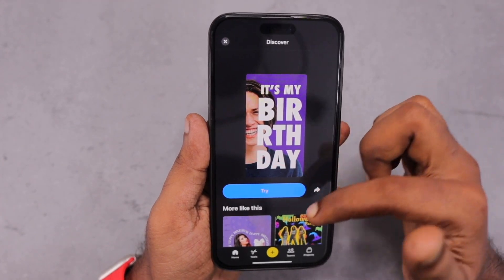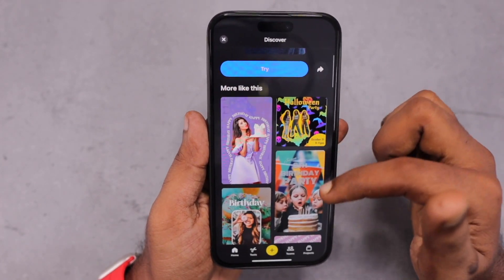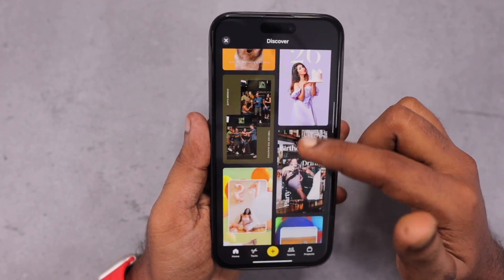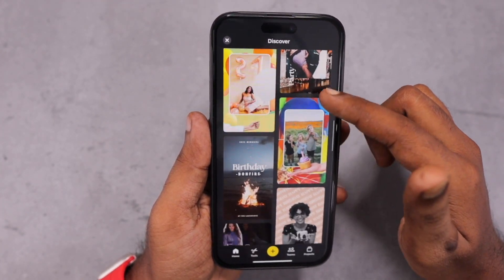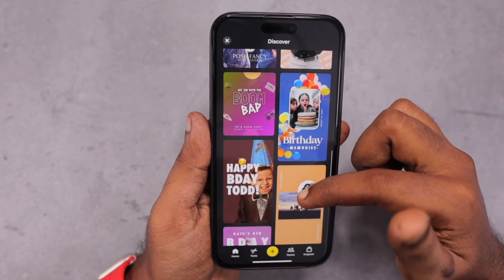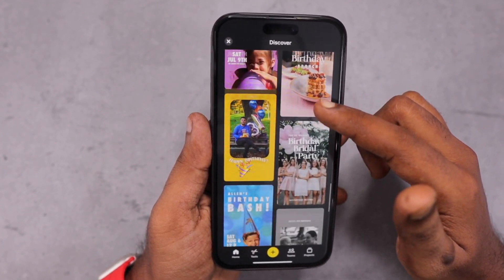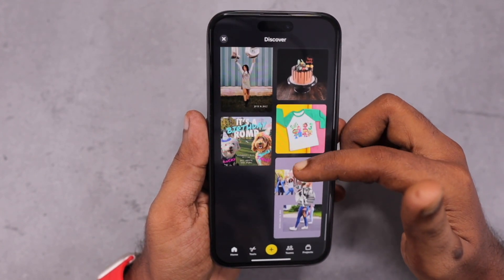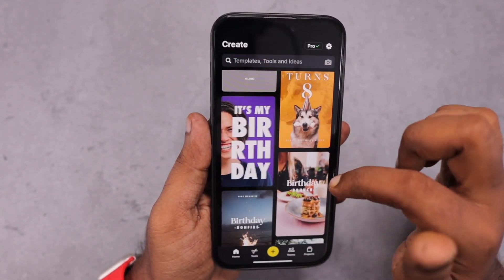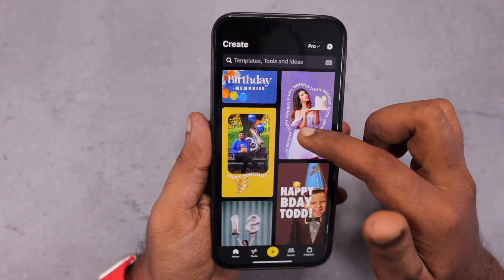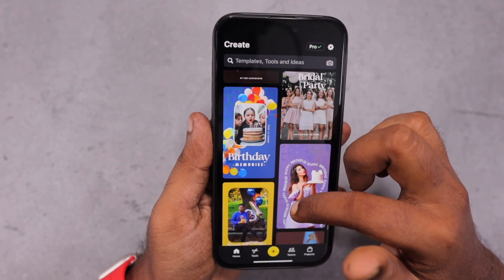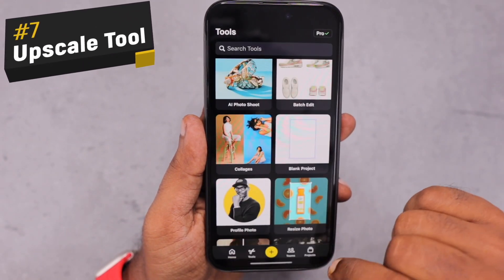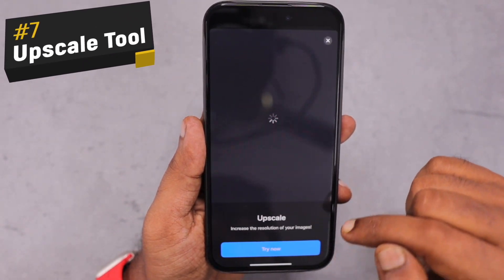You have a trial version — you can take a spin of the trial version before subscribing to the premium version, both on the phone and on the computer, and see whether the tools available will meet your requirements or not. The next important tool and one of my favorites is the upscale tool.